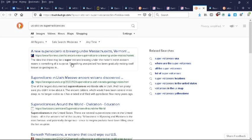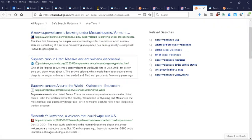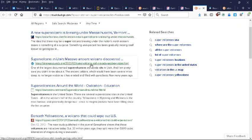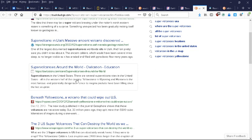Here's a smattering of headlines: A new super volcano is brewing under Massachusetts and Vermont. Super volcano in Utah. Massive ancient volcano discovered. Super volcanoes around the world. Super volcanoes in the United States - there are several super volcano sites in the United States.